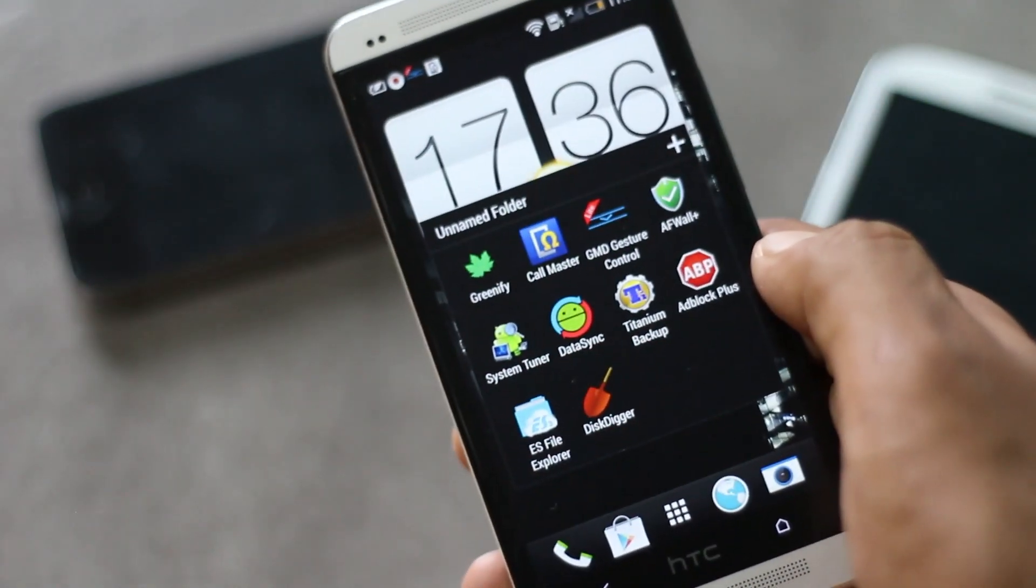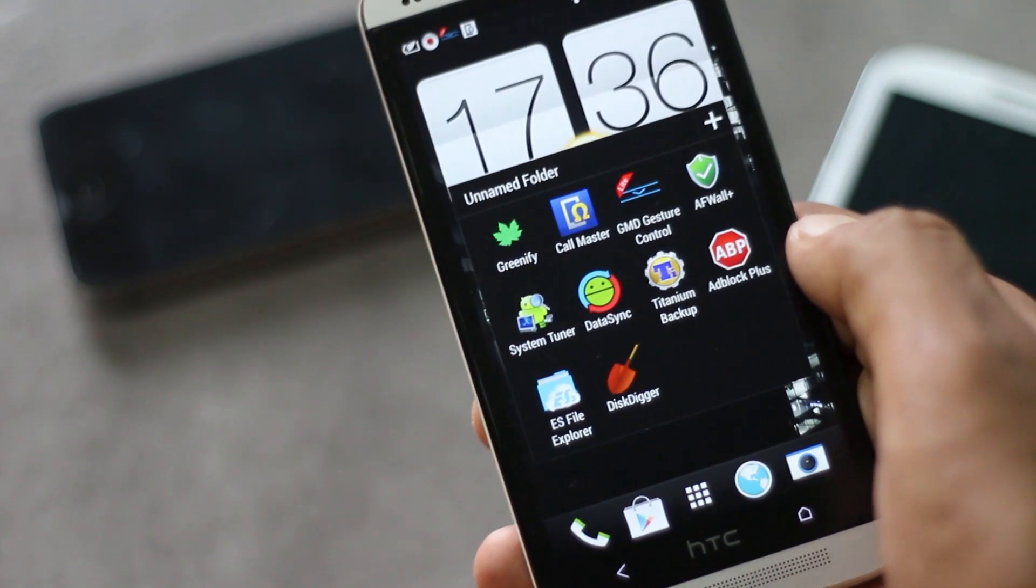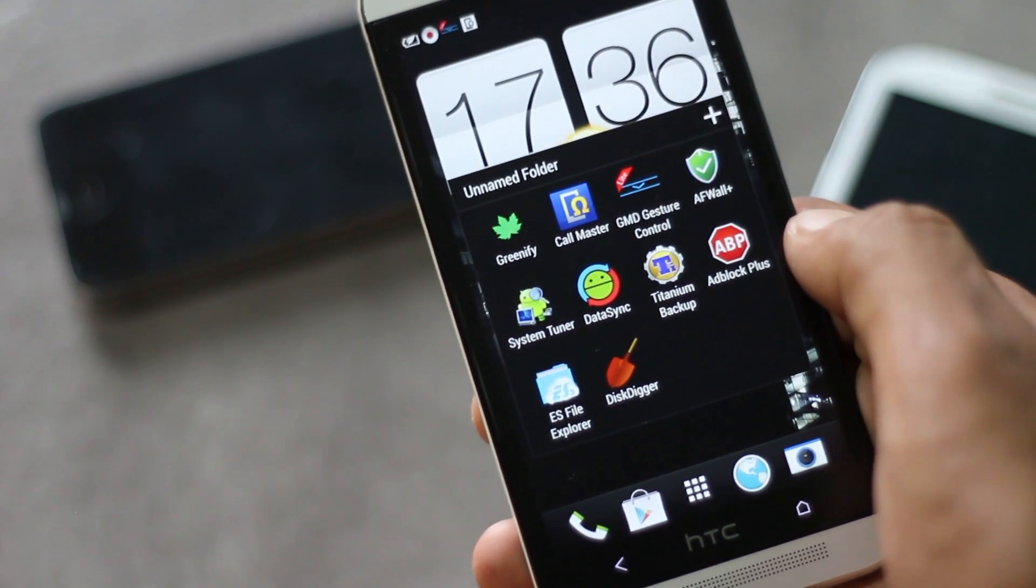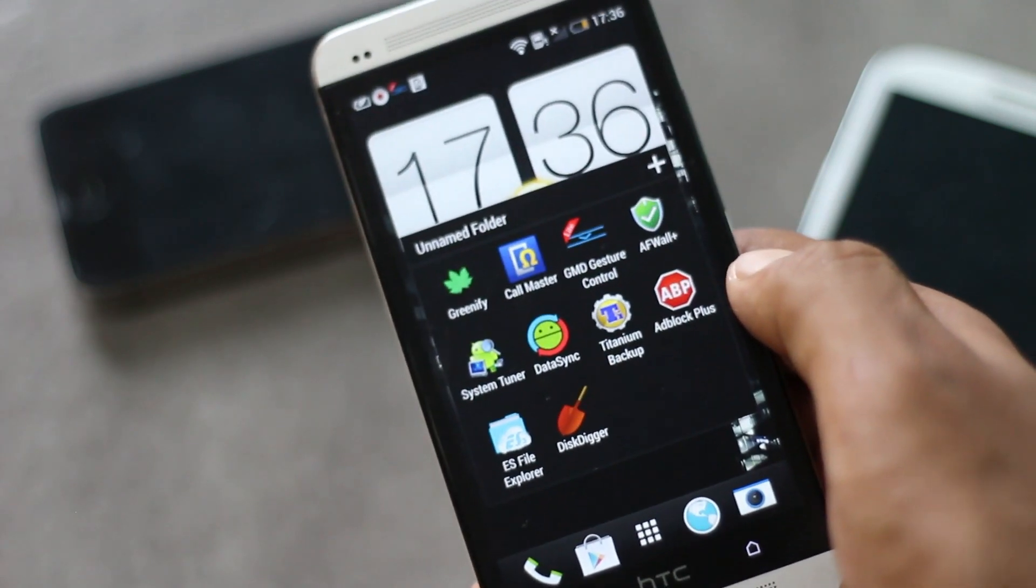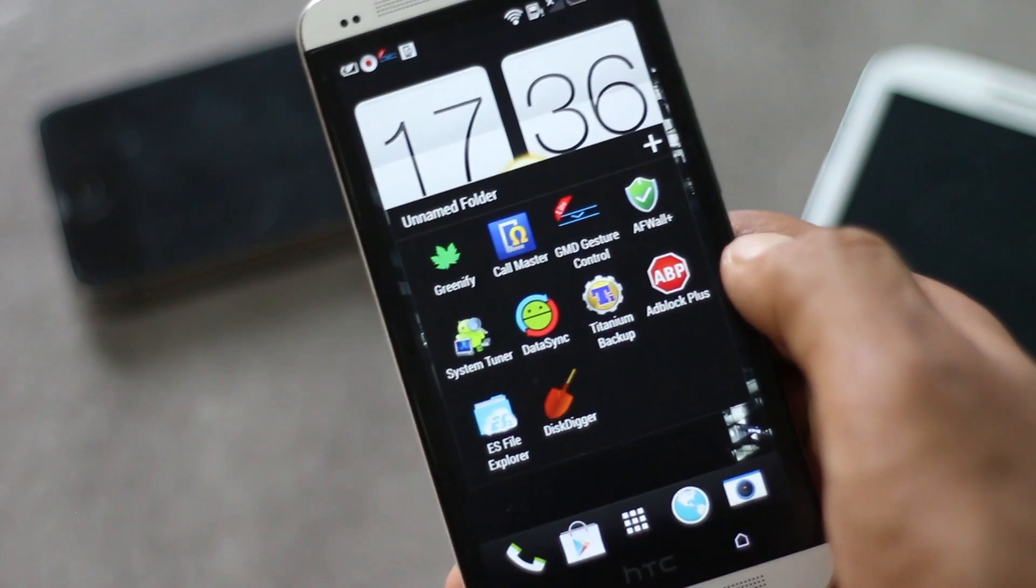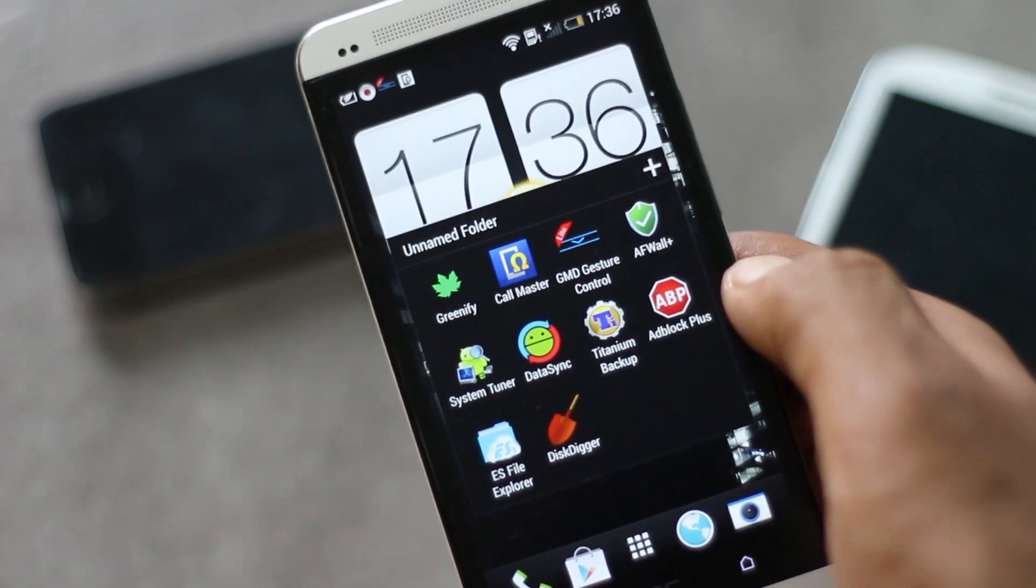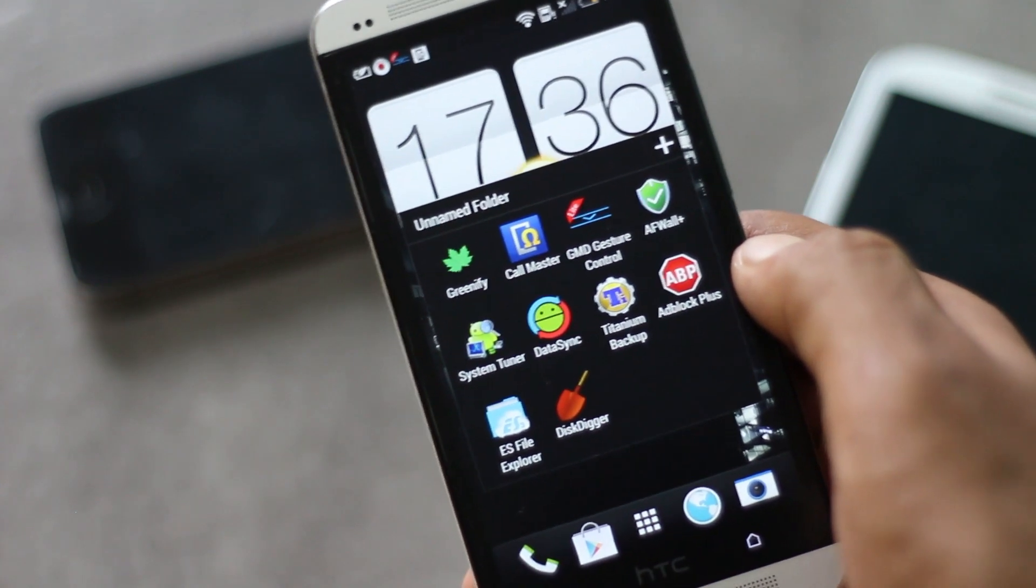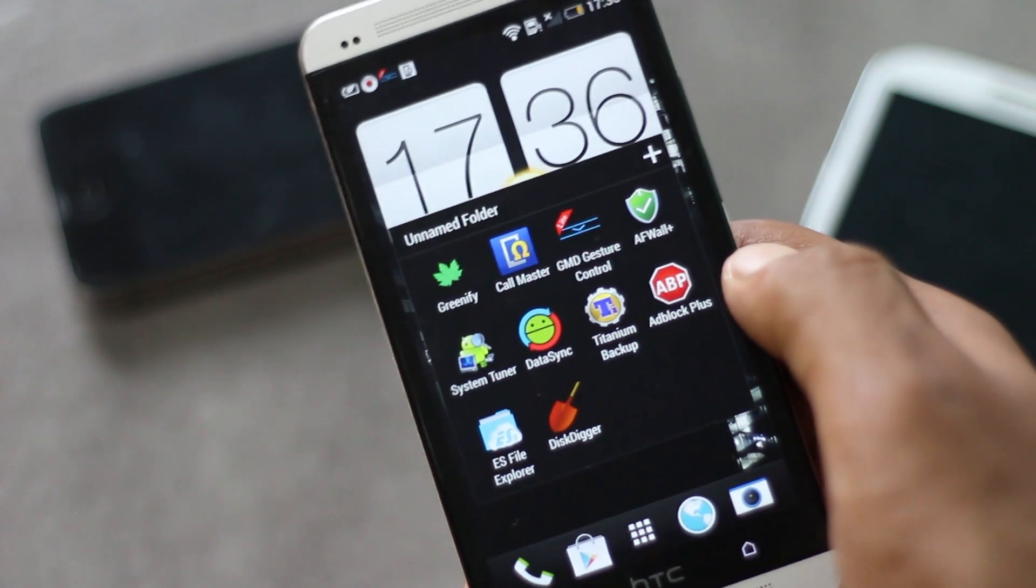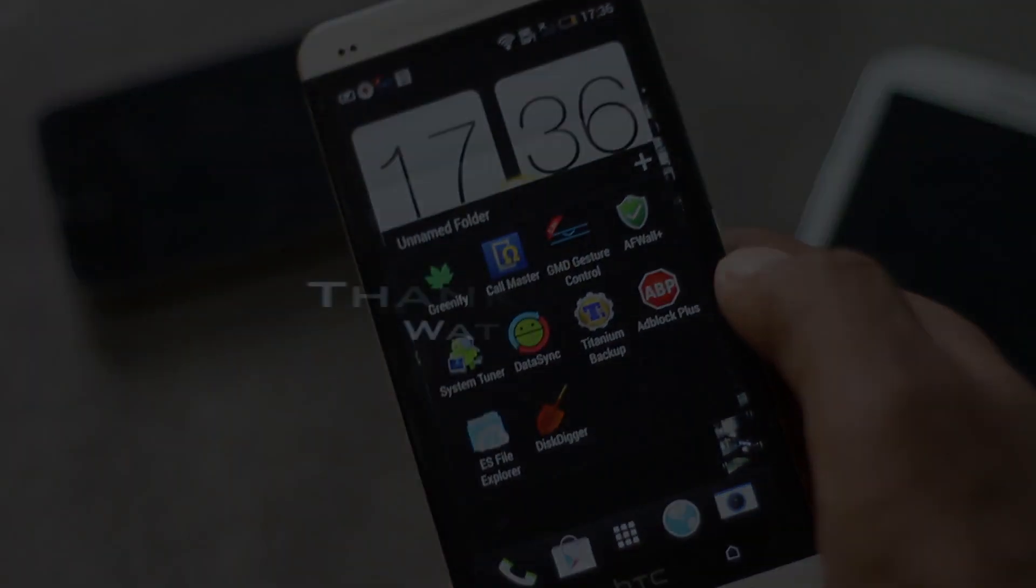That was all on the top 10 best must-have applications for rooted phones. If you know of any other applications, just comment below. If you have any queries, just comment below or hit me on Facebook and subscribe for more videos. Thanks for watching, have a nice day.